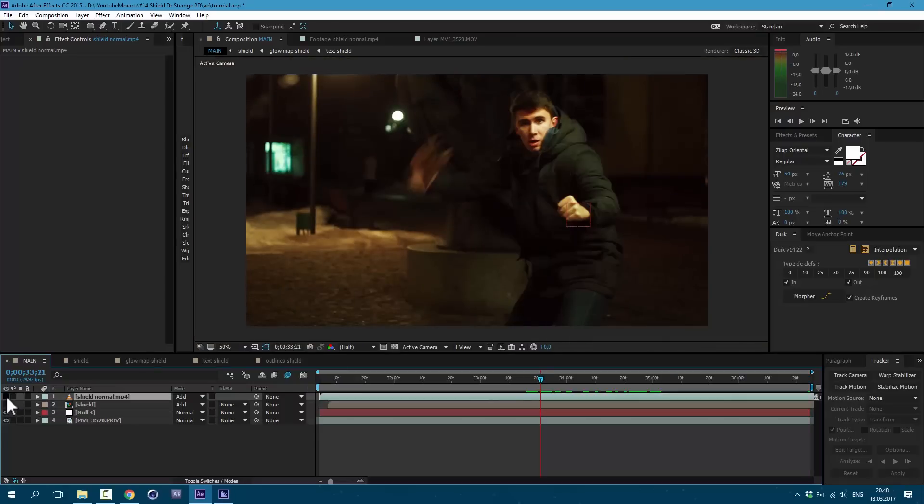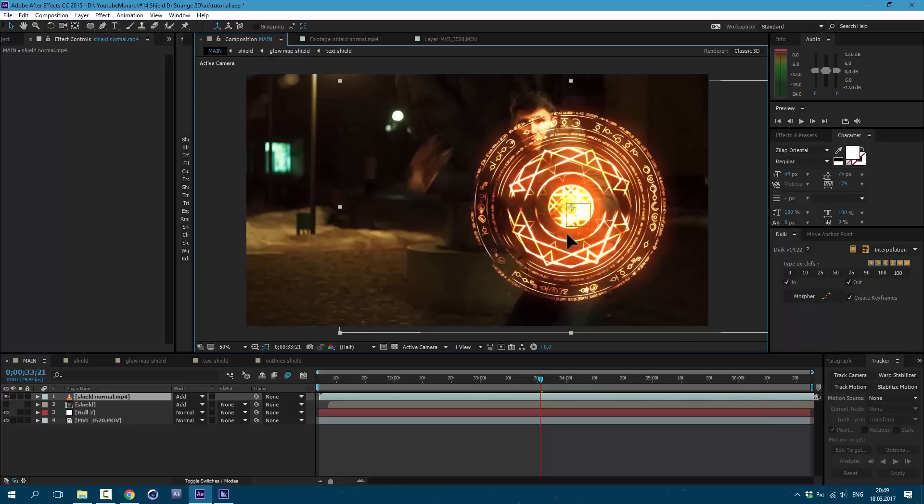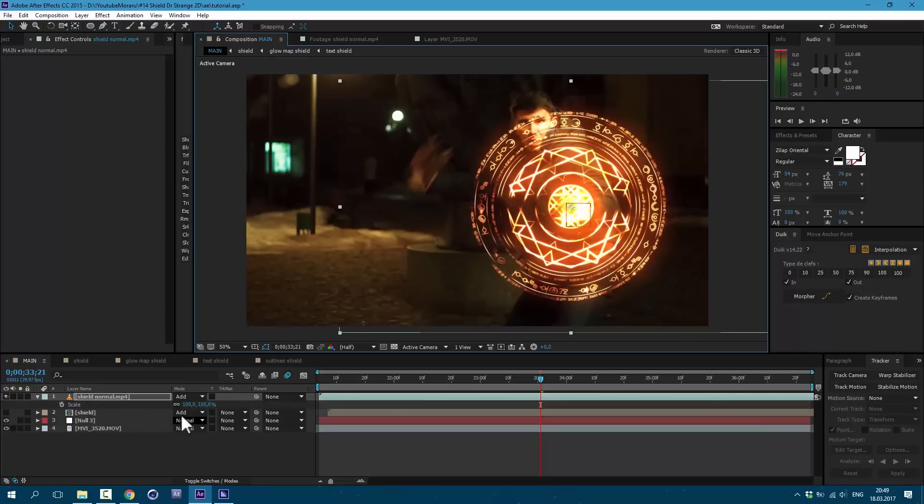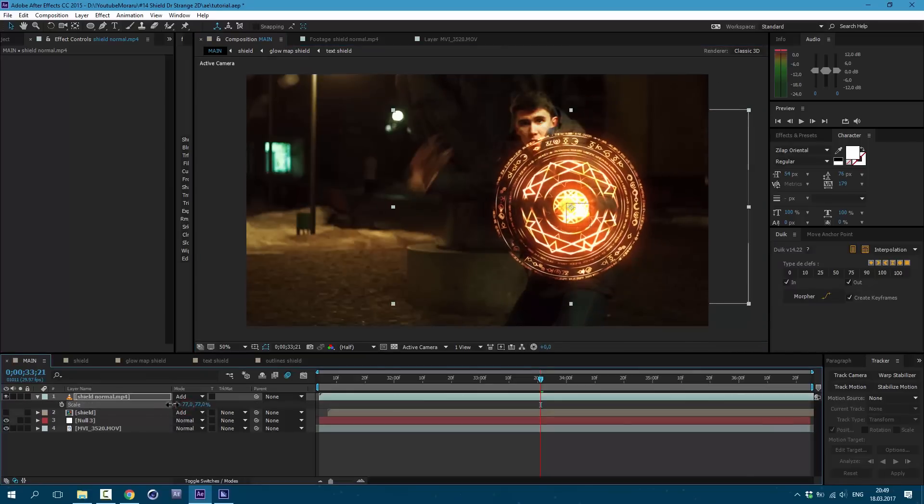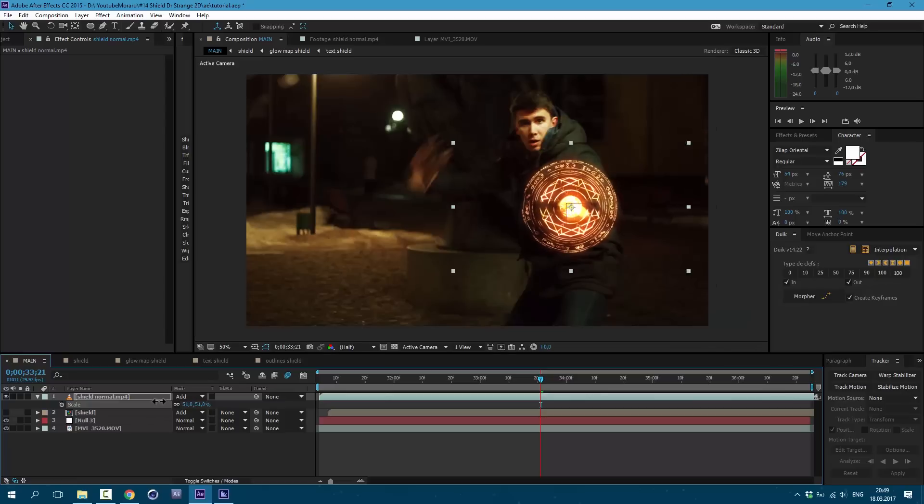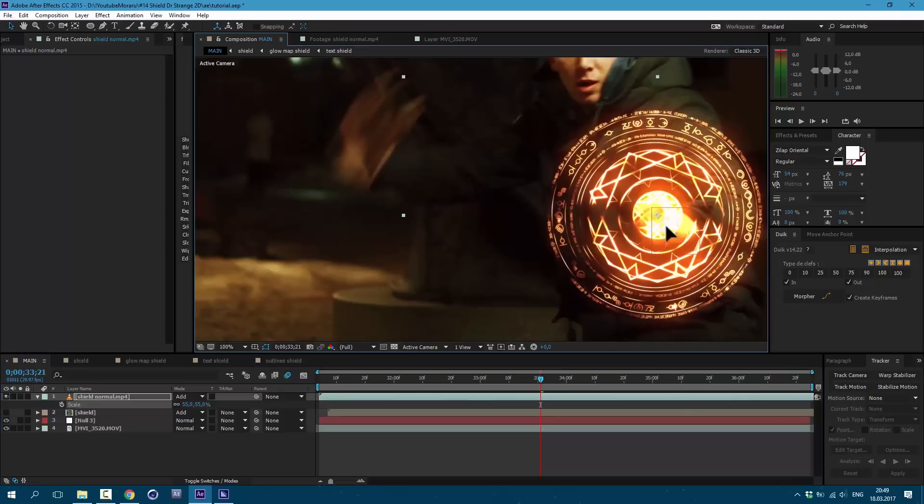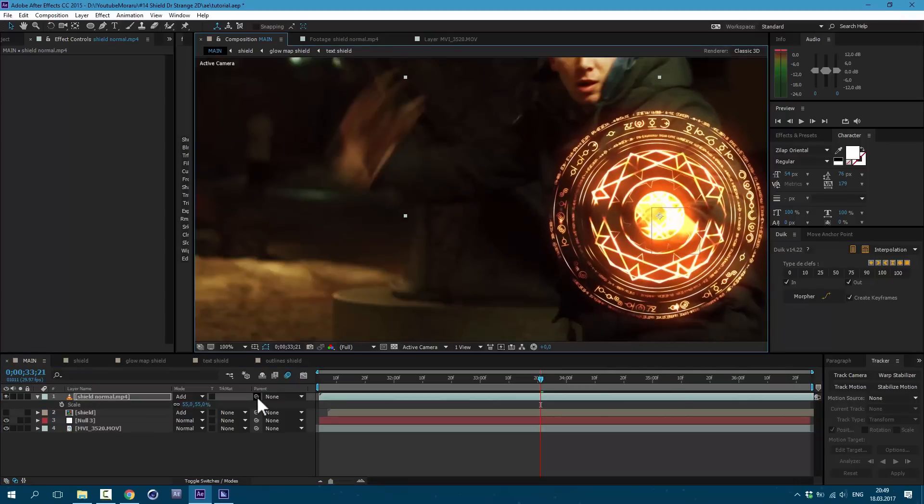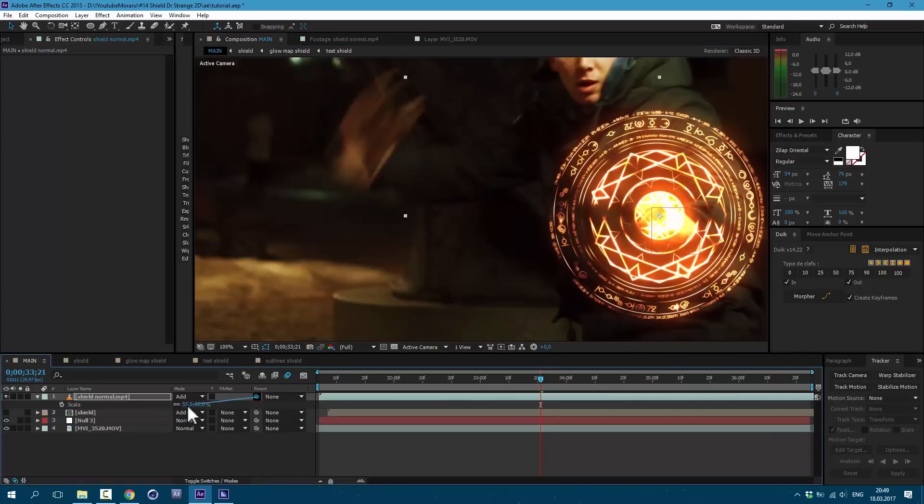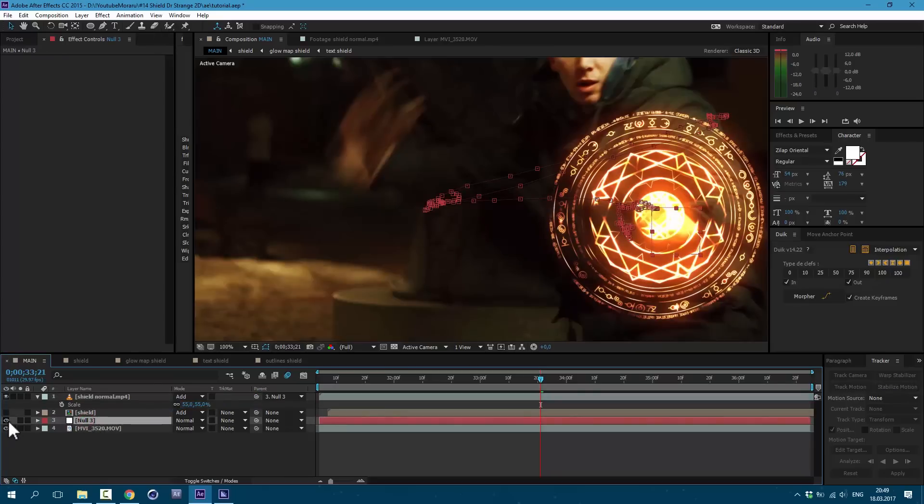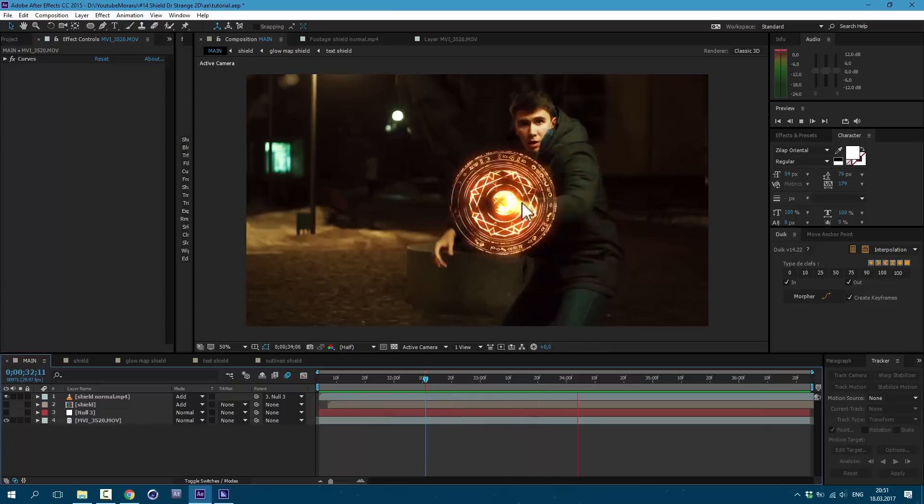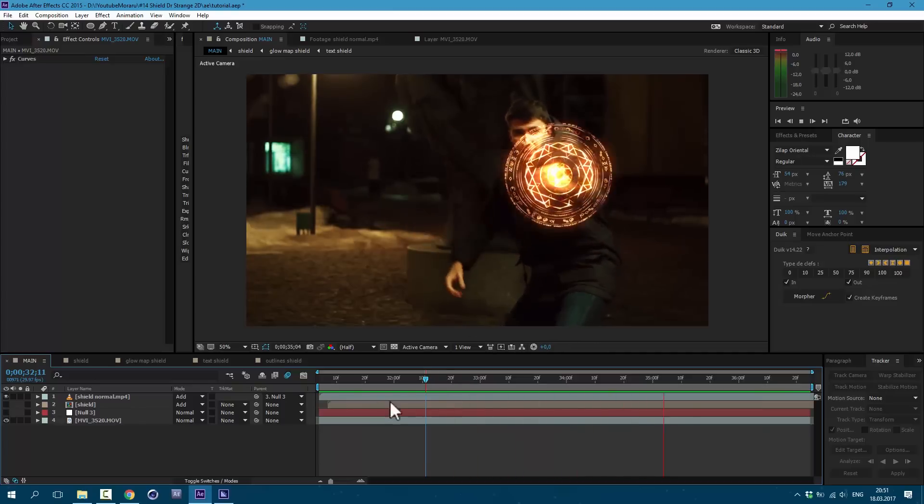Let's shut it up for now. As you can see we are assigned our tracking data to this null object here. Now let's enable our shield and let's put it in right position here. Then press S on keyboard to make it smaller. Basically you need just to make sure that this circle inside covers your fist. And then choose this pick whip and drag to our null object here. Let's shut our null object. And see result. As you can see now it's stuck to right place.